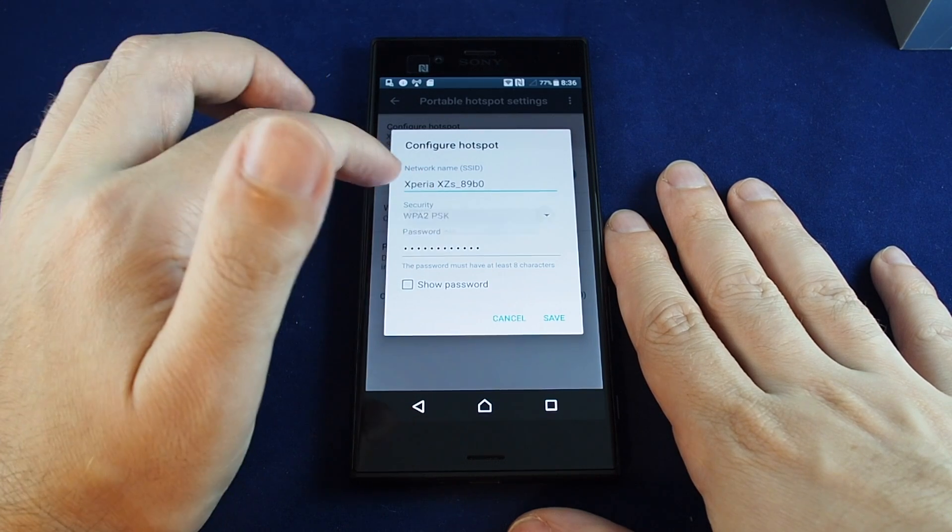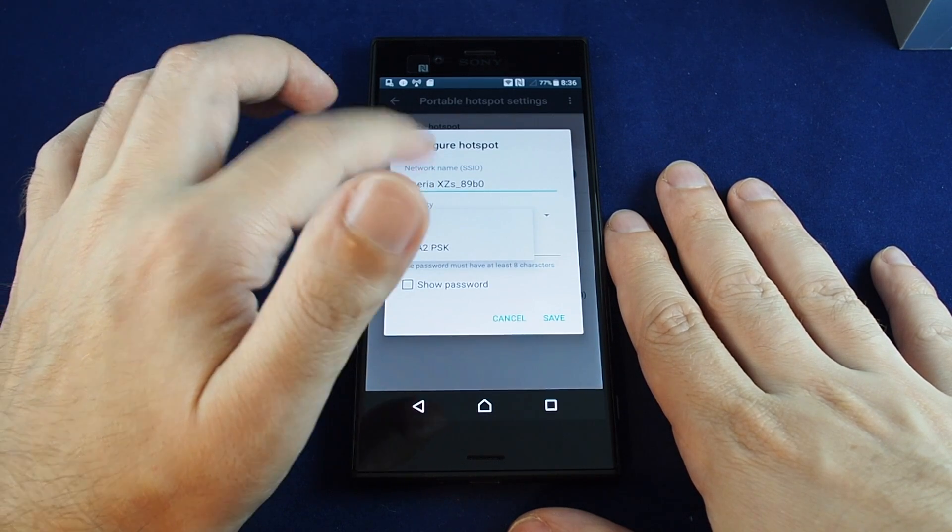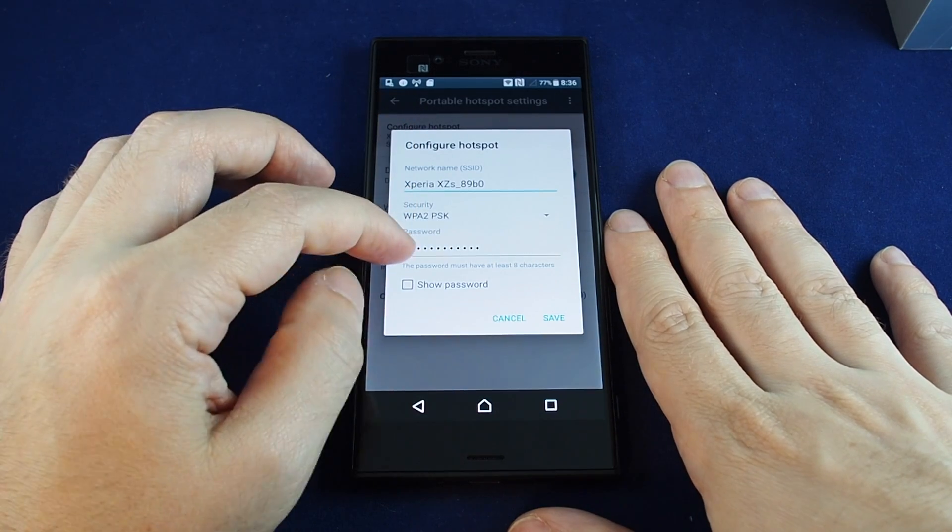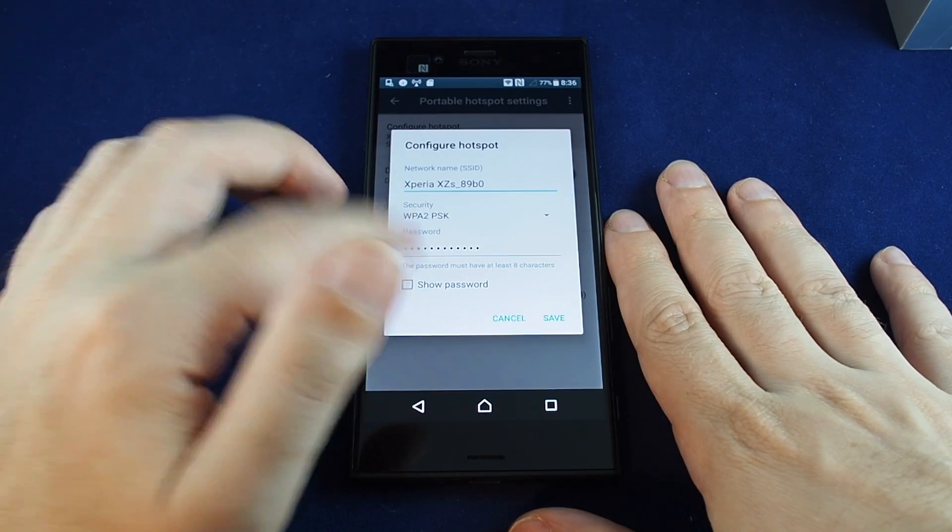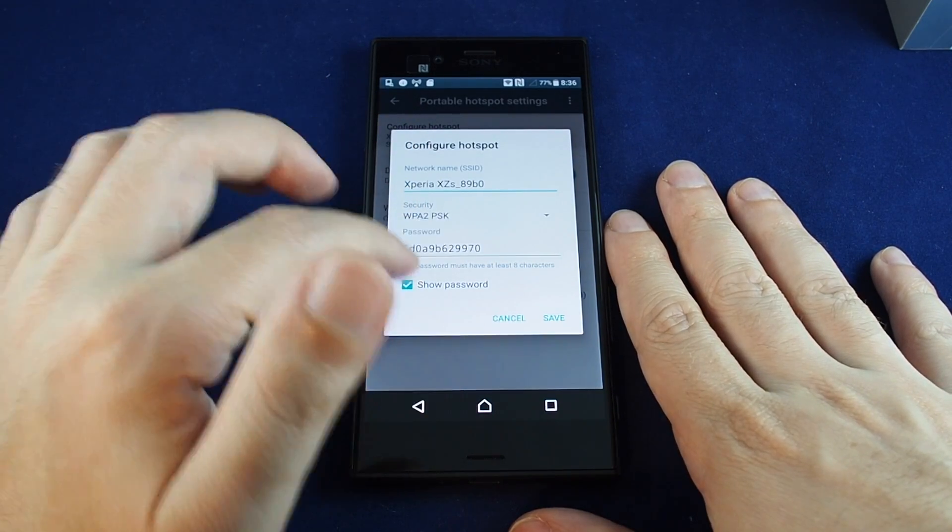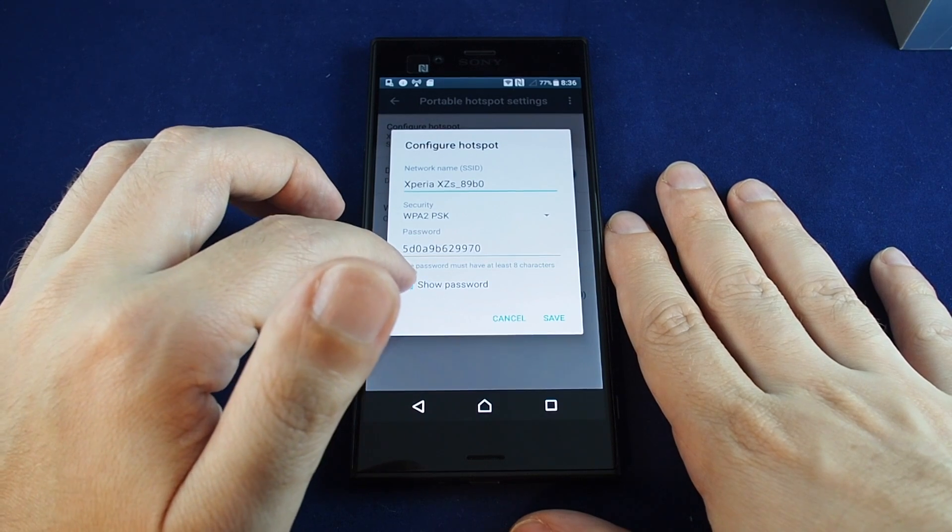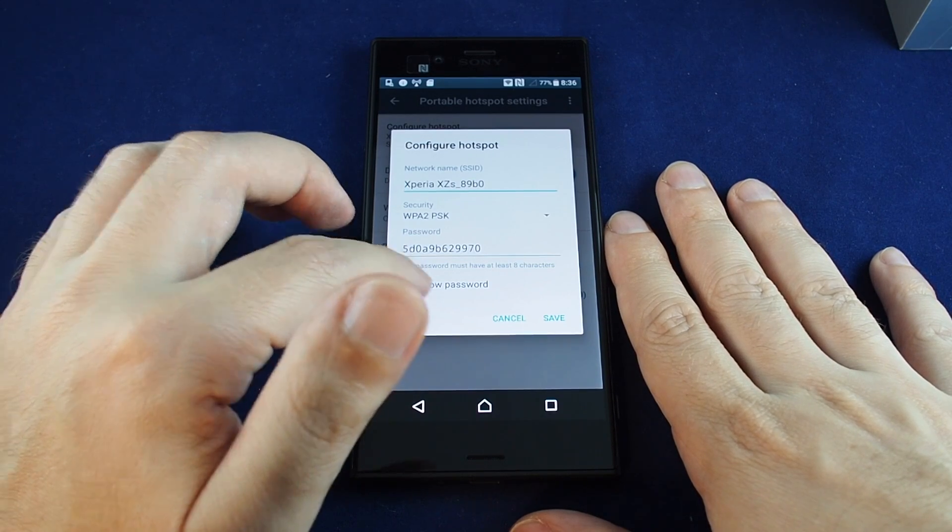You can change the security level, basically encryption or no encryption, and then you can set the password. So this is the default one that came with the phone, but obviously you should set something that's a little bit easier to remember.